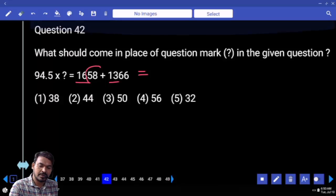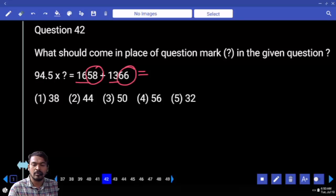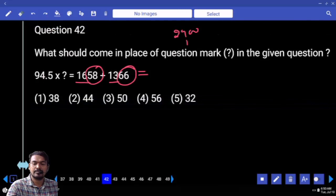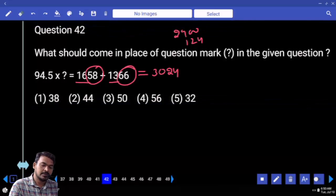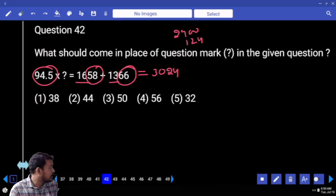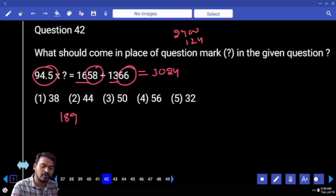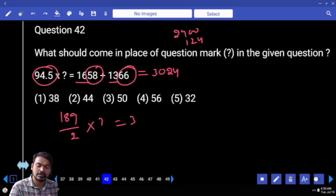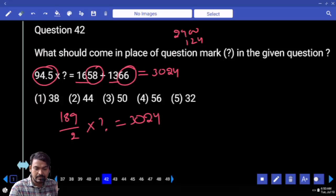58 plus 66 is 124. Already 2900 plus 124 is 3024. What is the double of 94.5? 189. So 189 by 2 into something equals 3024. 189 how many times?